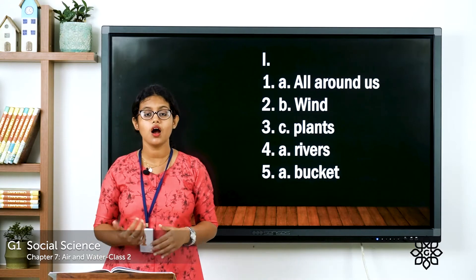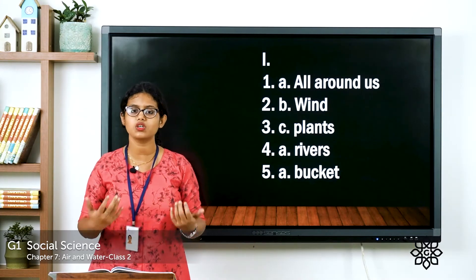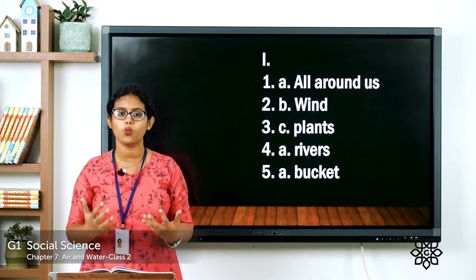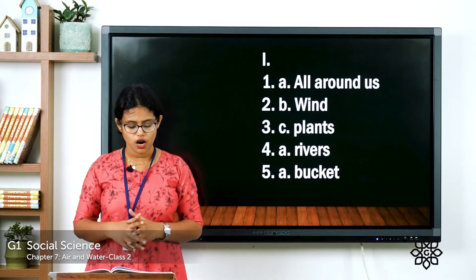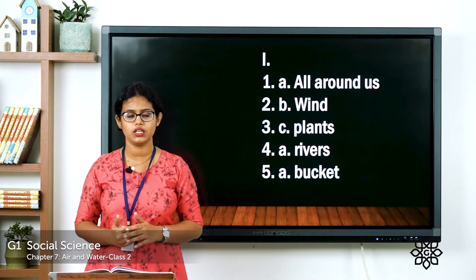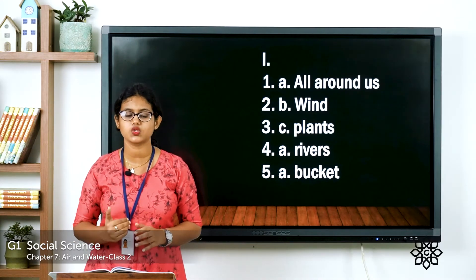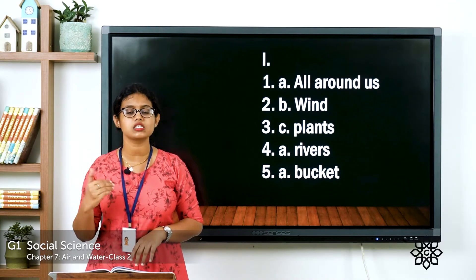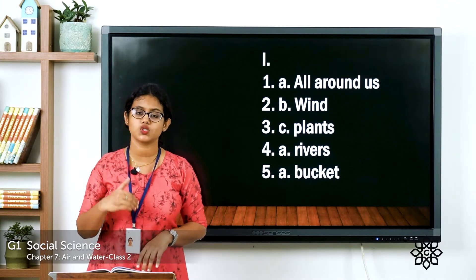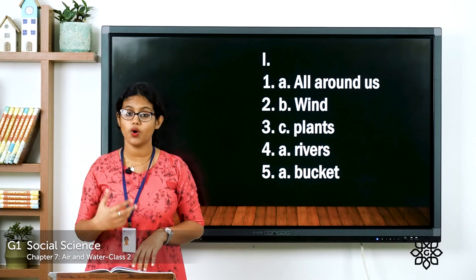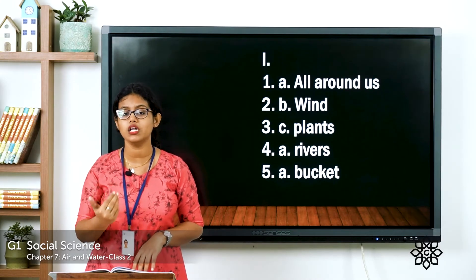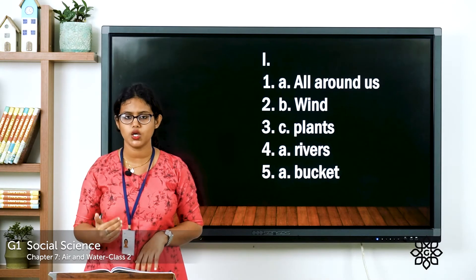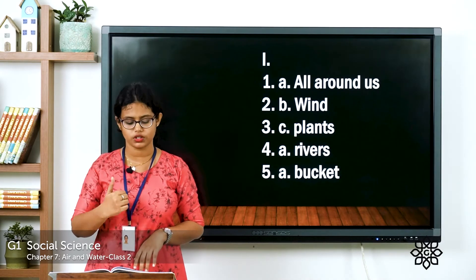The second answer: Moving air is called wind. The third answer: Water is needed by plants. Look at the other two options — toys and pencils. Do they need water? No, because they are non-living things. Non-living things do not need water. So the answer is plants.